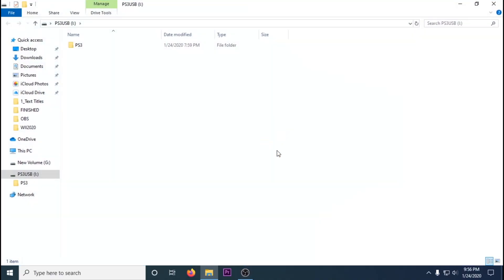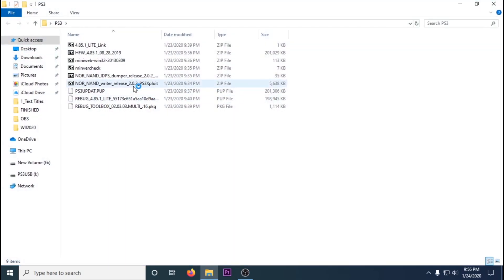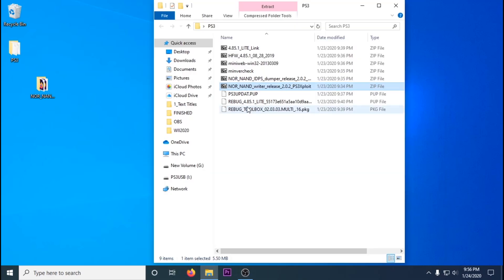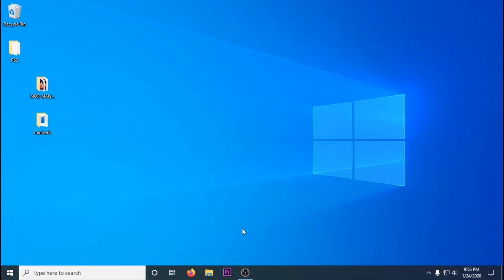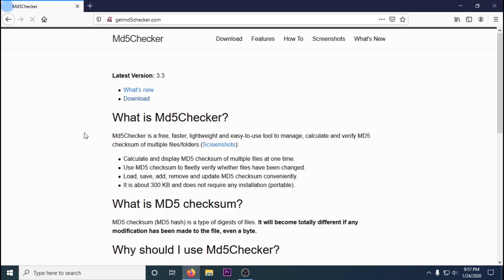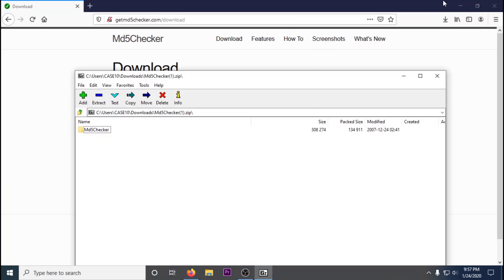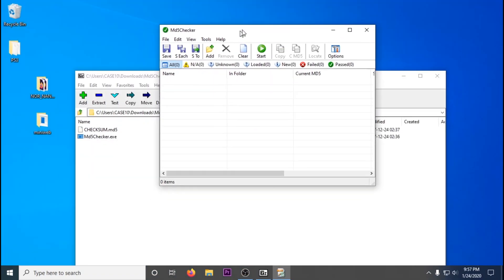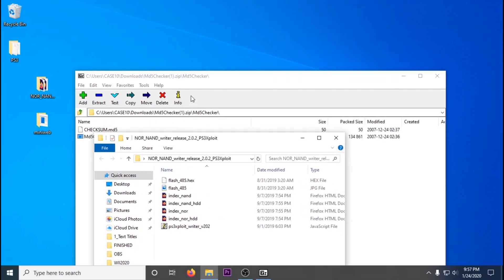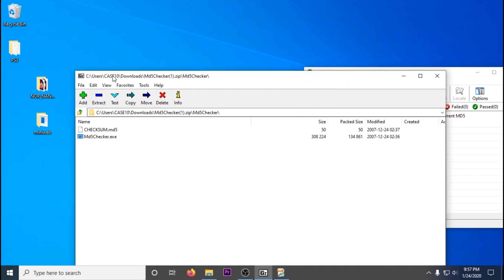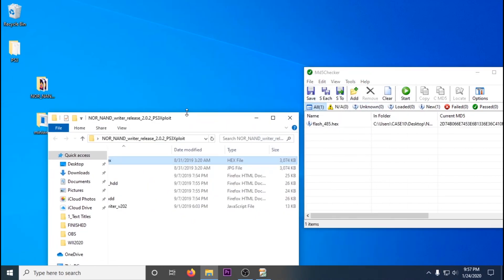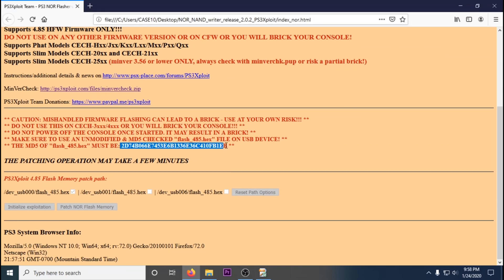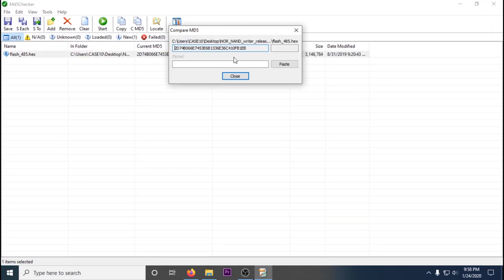So go back to your computer and we're going to set up our USB for the exploit. Format to FAT32 again and then extract the flash writer release files and extract the mini web server. Then you're going to want to see if your PS3 is NAND or NOR, check in the description and the model number. Check the flash 485's MD5. If it's good, transfer it over to your USB stick that you just formatted. You can double check the MD5 in the index_nor and it'll tell you right there.